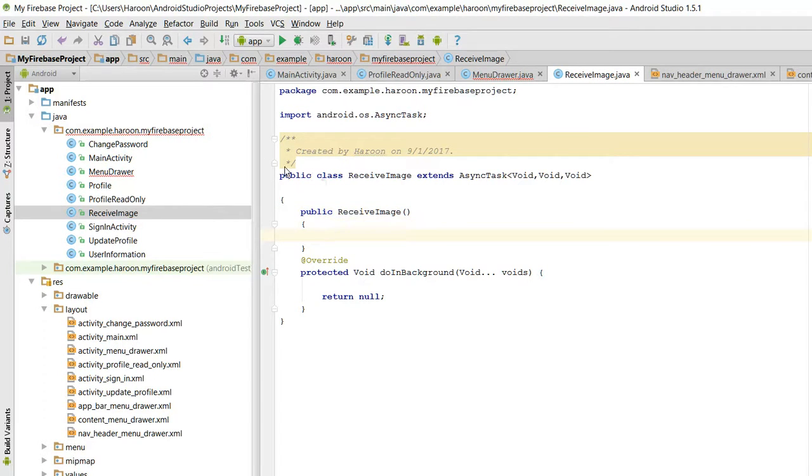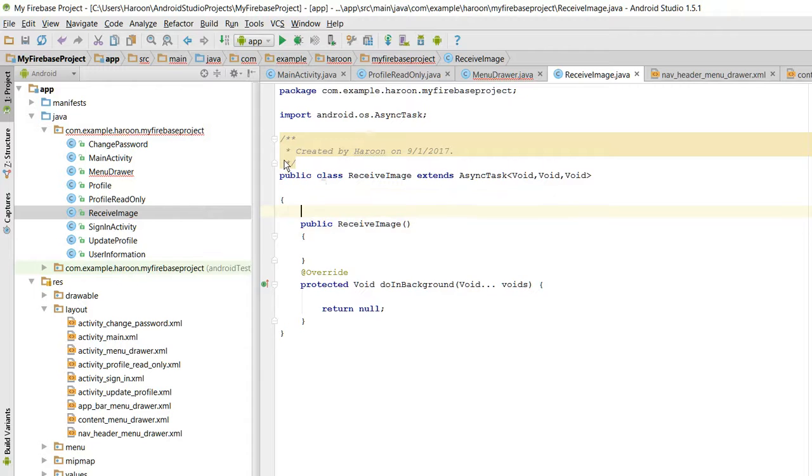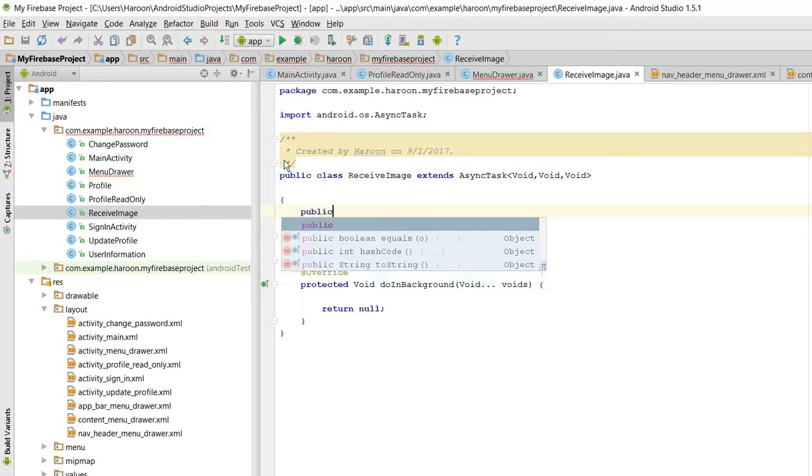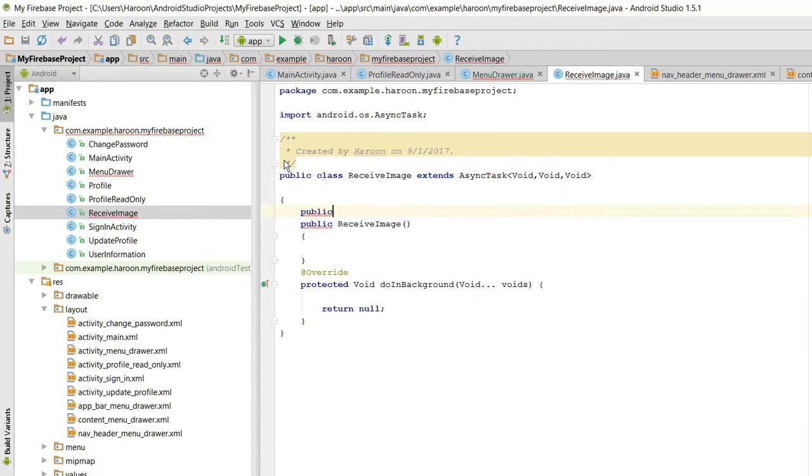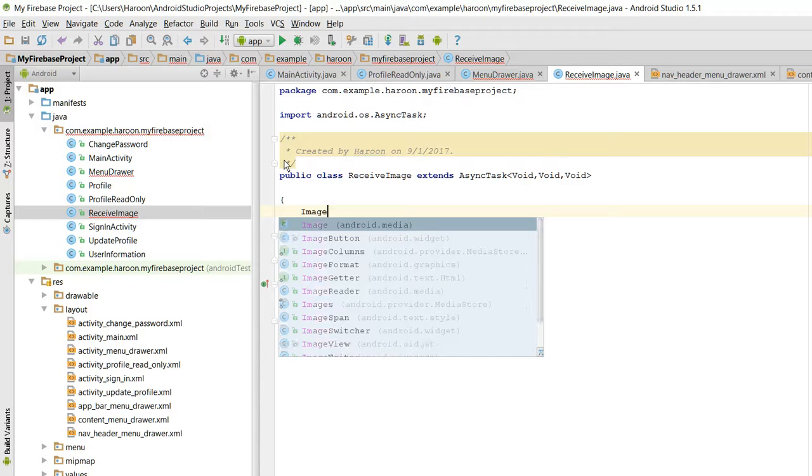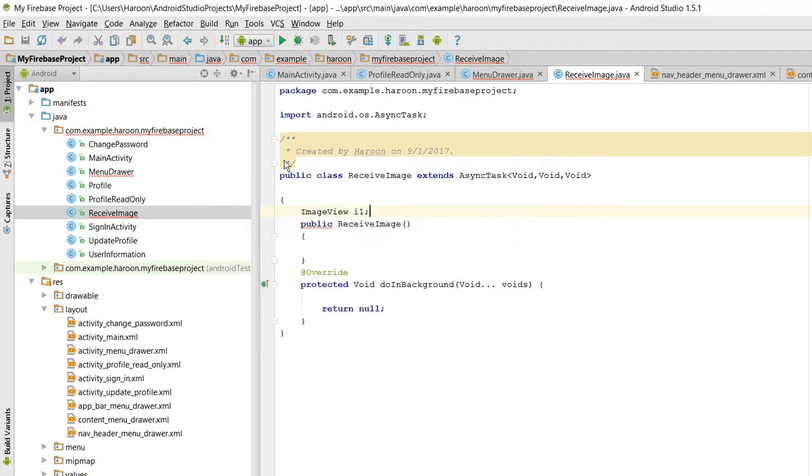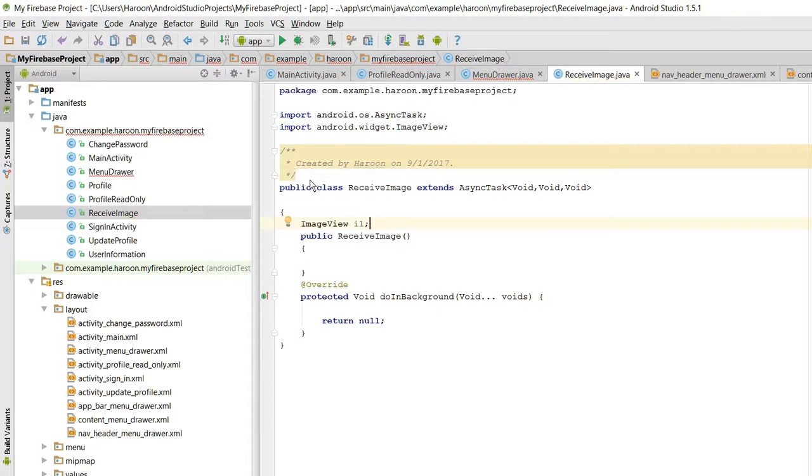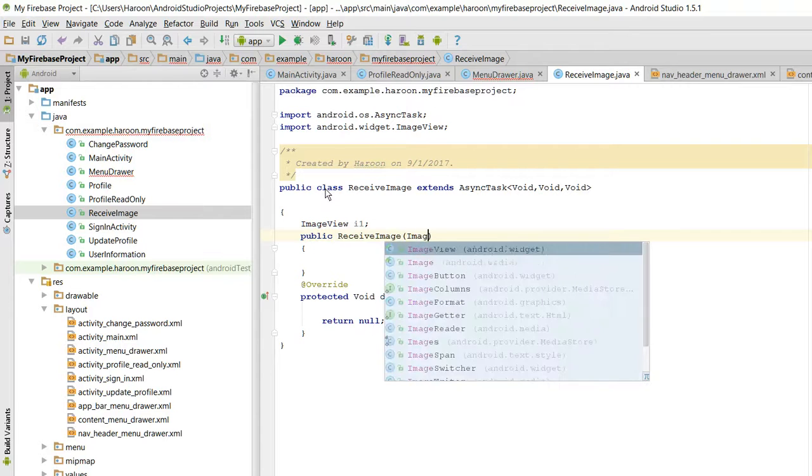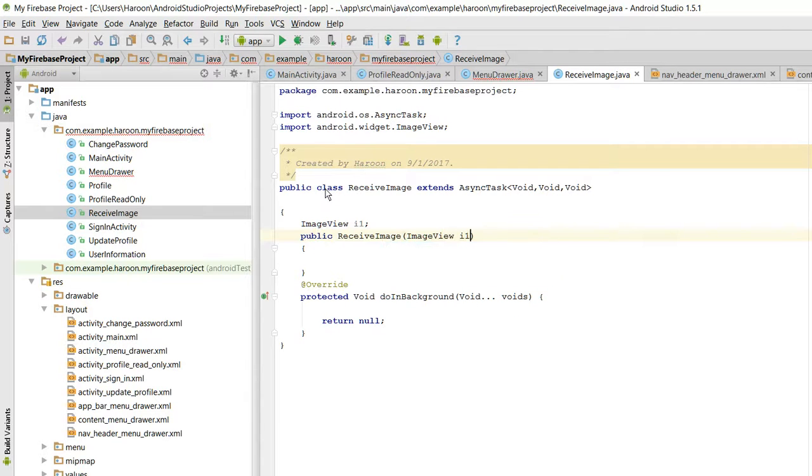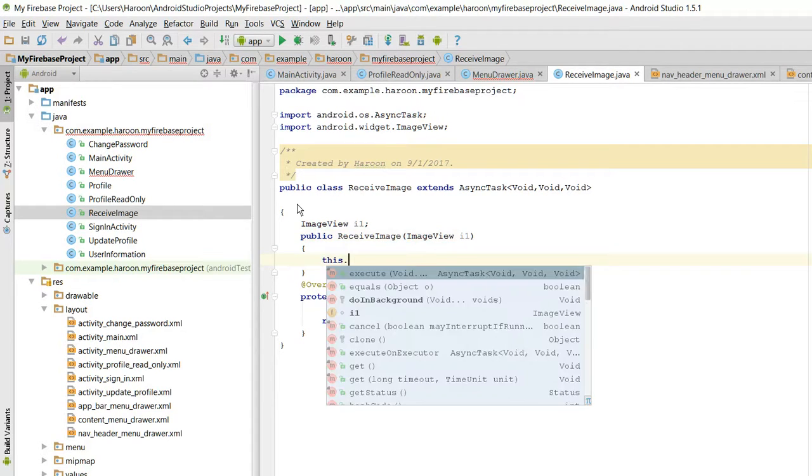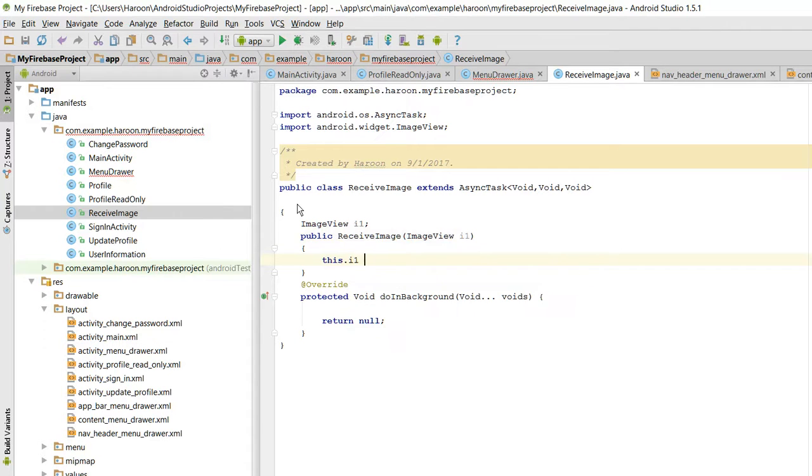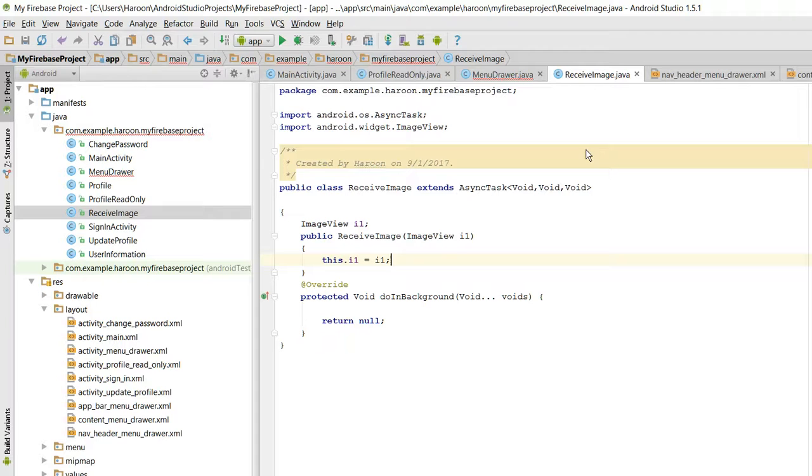So here what we need to initialize is public ImageView I1, and then this.I1 equals I1. Alright, so in this way we can send a UI control thread.